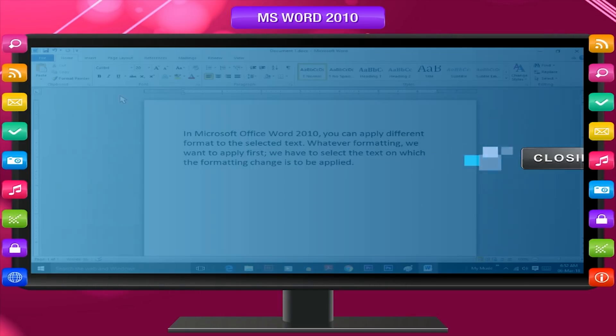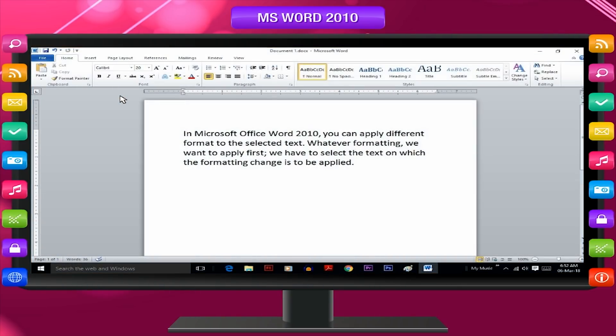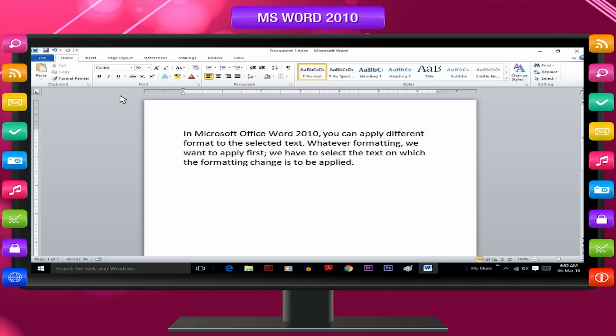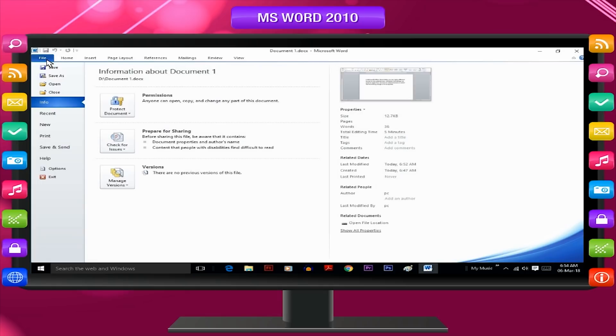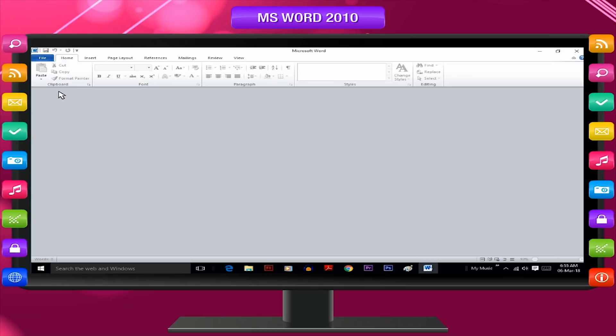Closing document. Having finished working on a document, follow these steps in order to close it. Click on file menu. Click on close button. Thus, the document closed.